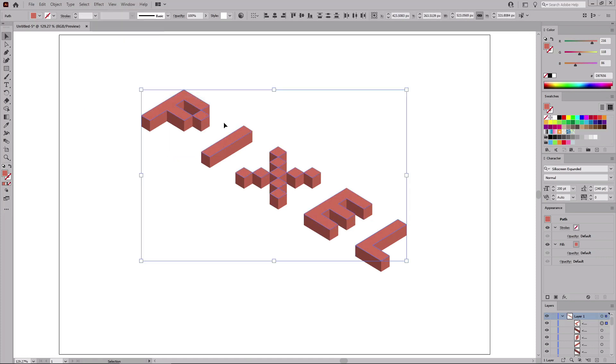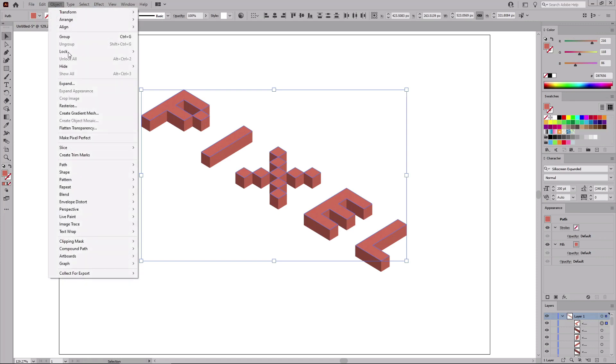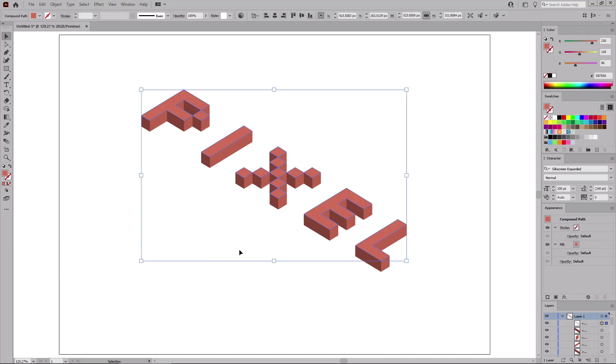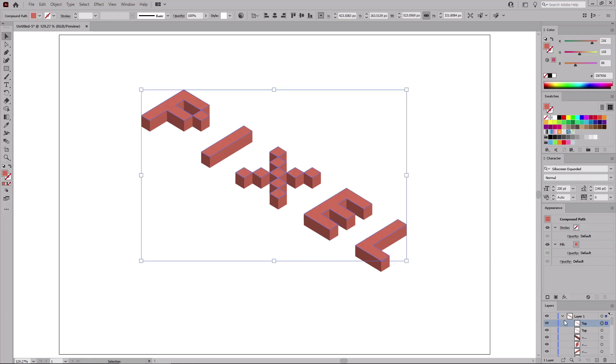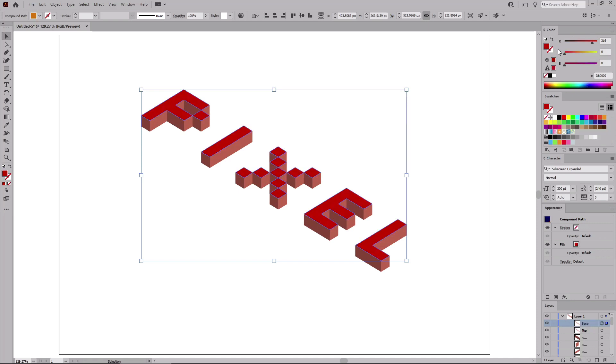With this shape selected, let's go to Object, Compound Path, and Make. Or you can use the Ctrl and 8 keyboard shortcut to turn your selected shapes into a compound path. Let's double click it, and name it Top, press Ctrl and C, and then Ctrl and F to add a copy in front, rename this Copy Base, change the color to black.